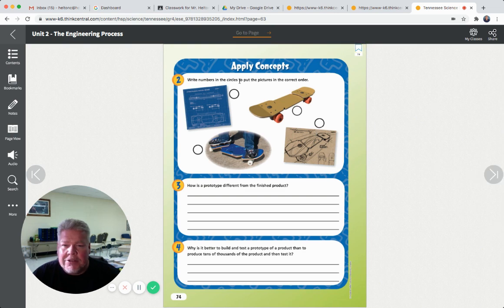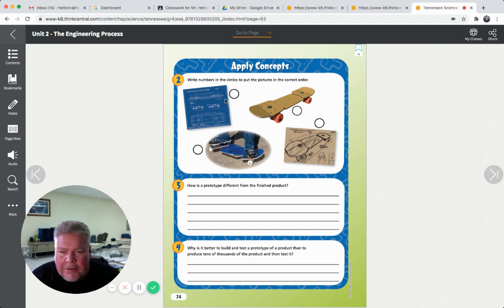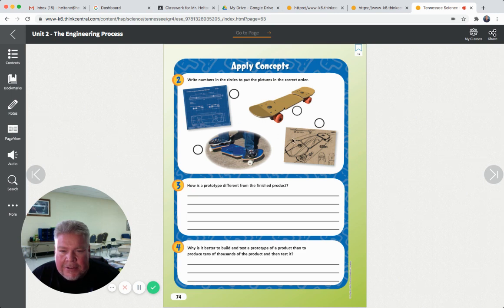Let's look at this page. Write numbers in the circles to put the pictures in the correct order. We're deciding what's the problem. So it looks like this might be their first design - they've got some drawings. They've designed a skateboard that's going to turn better, so that would be one. Once they've got their sketches done, maybe they're going to draw a picture of what a more finished product looks like - that's two. Then they're going to build that finished product. Maybe this is a 3D model of a skateboard on a computer. So it went from an idea to a drawing to a 3D model to the real thing - that's the engineering process.